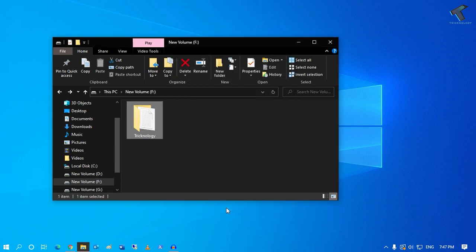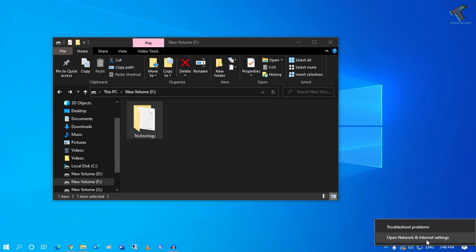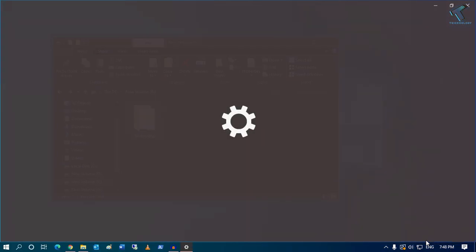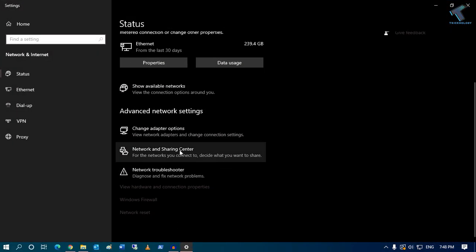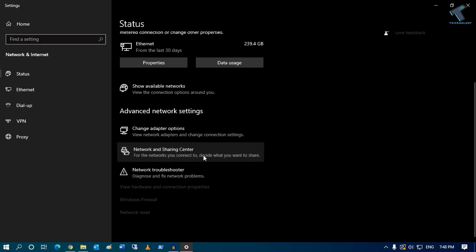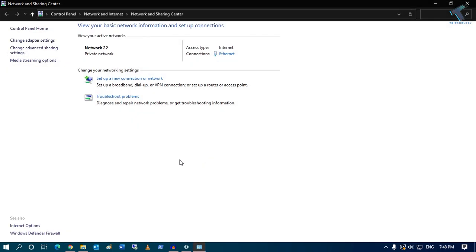Now right-click on your Network and Internet Settings. Go to Network and Sharing Center. After that, from your left side you will get one option called Change Advanced Sharing Settings.